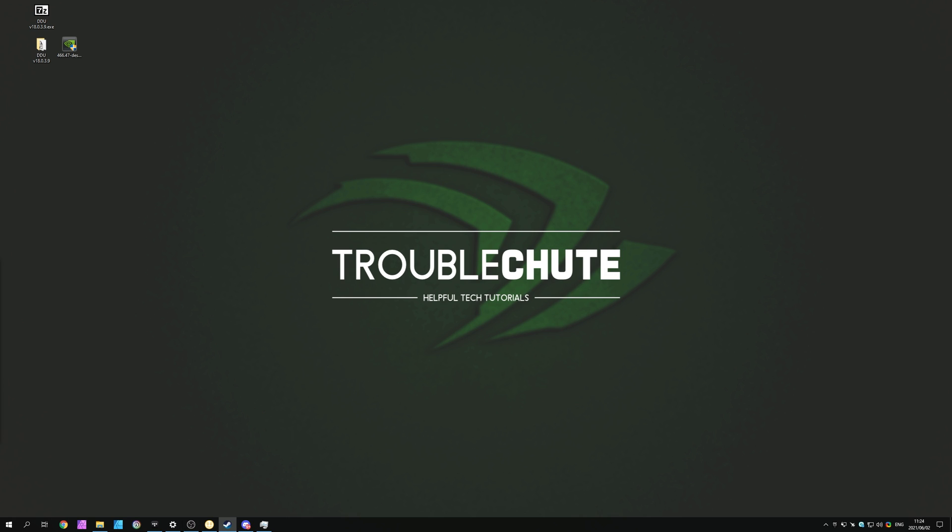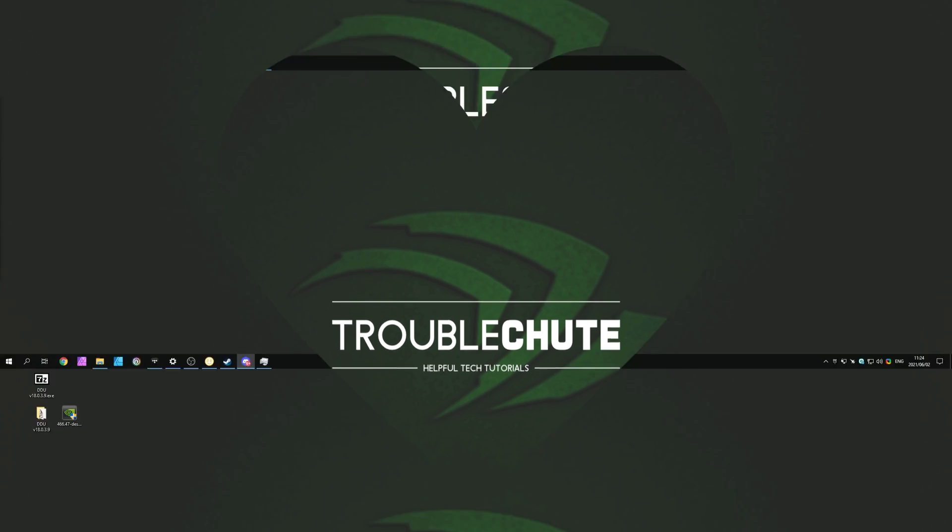But anyways, that's about it for this video. Thank you for watching, my name's been TechNumber here for Troubleshoot, and I'll see you all next time. Ciao!